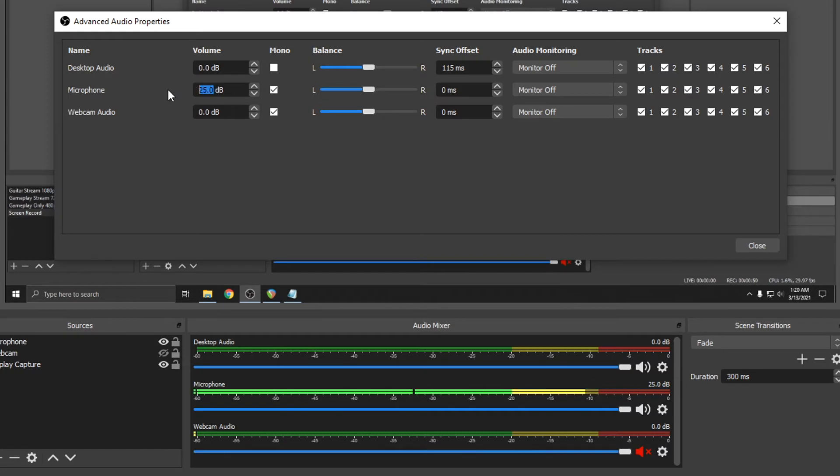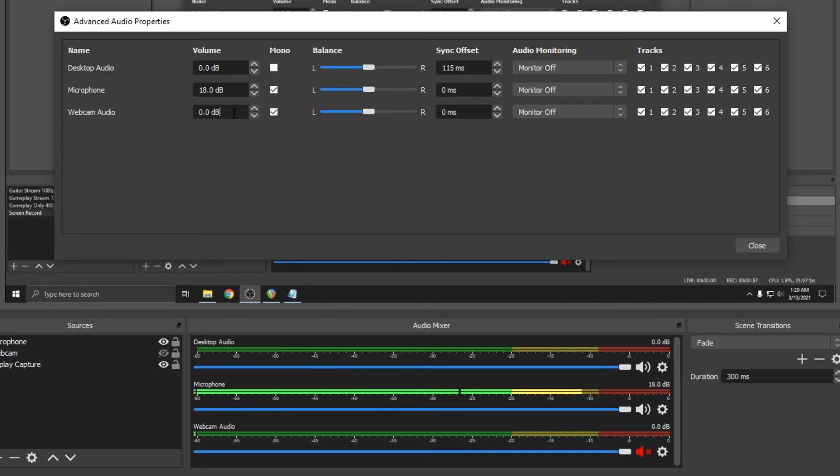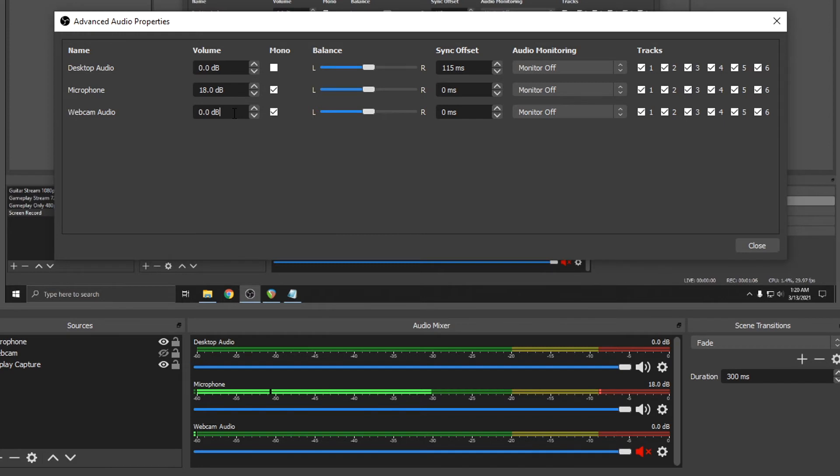Bring it back to 18 dB. This is a pretty healthy level. This would be okay for most situations, but if you tend to raise your voice a lot, you know, yelling at video games, going crazy on stream, you will have issues with clipping distortion.